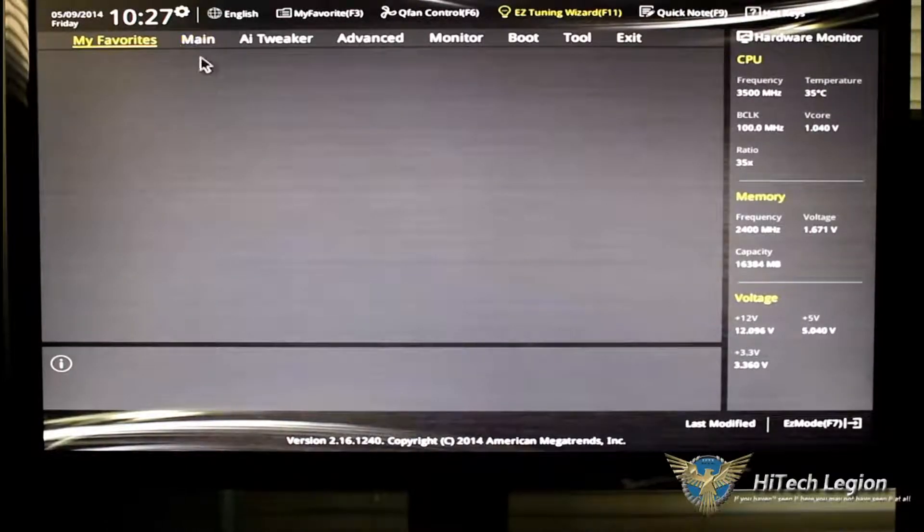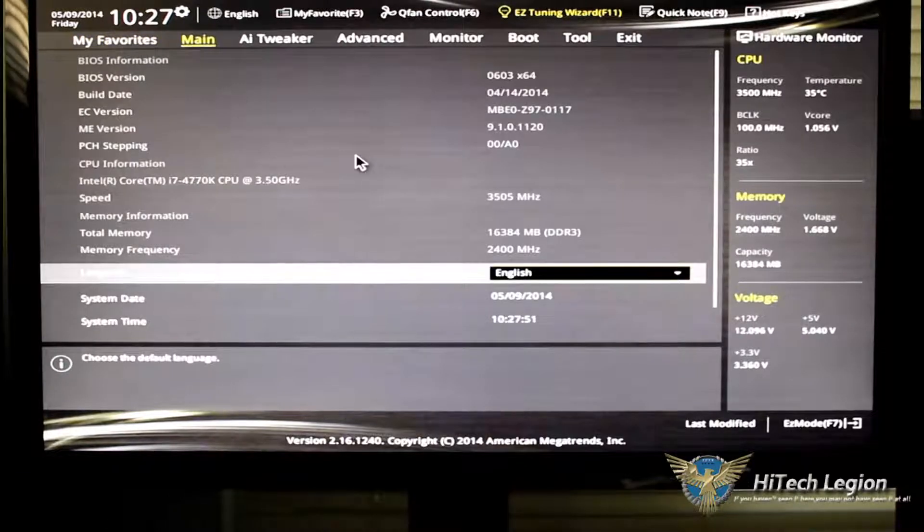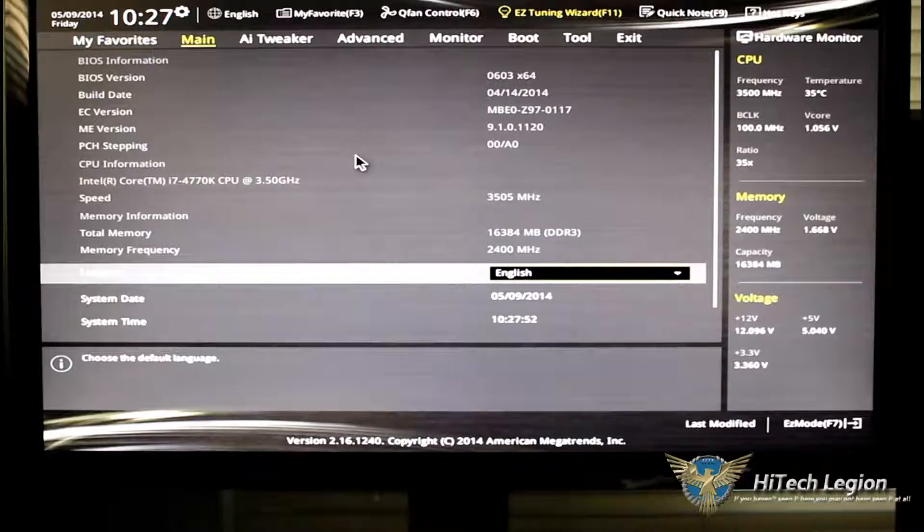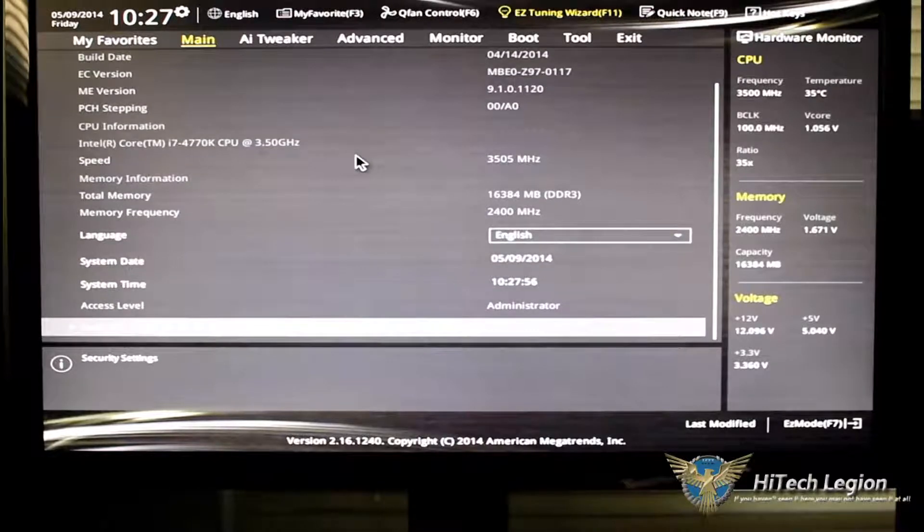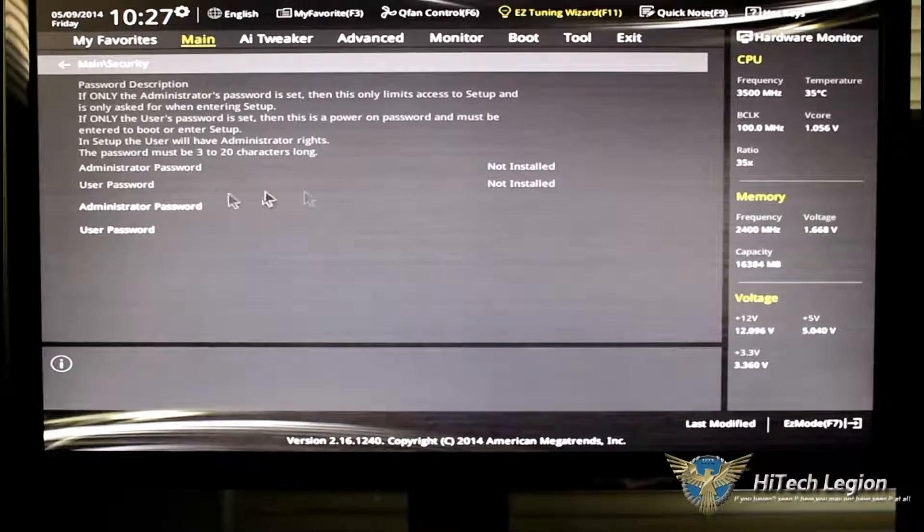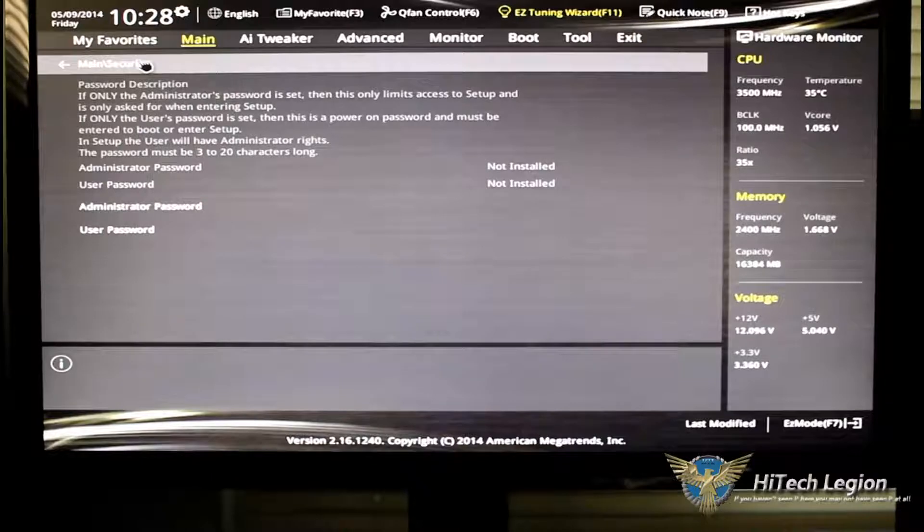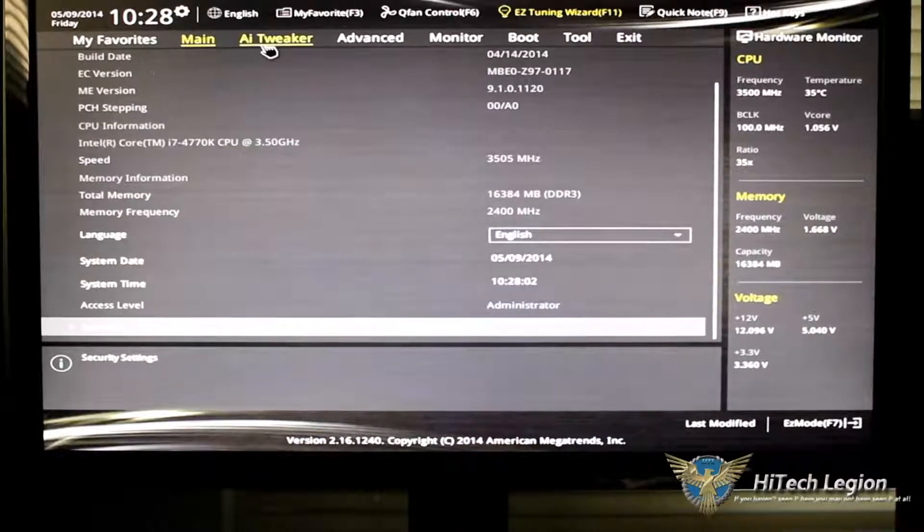Under main, of course, you still have all your information, your BIOS information, your system time, your system date, CPU, et cetera. Under security, if you want to set a password, this is where you set a password.